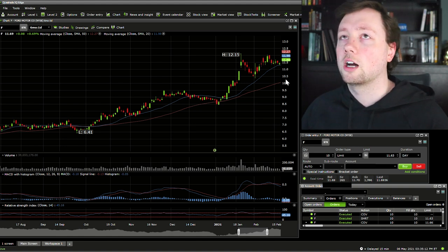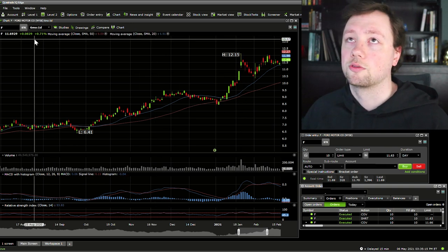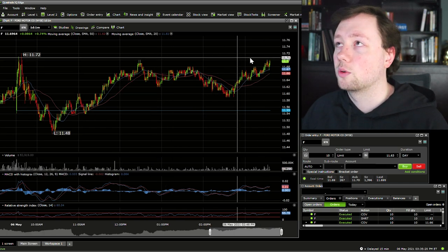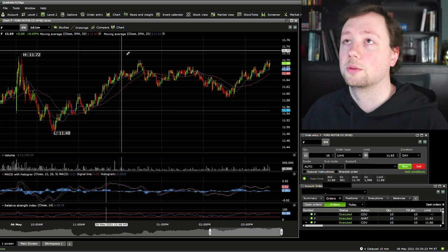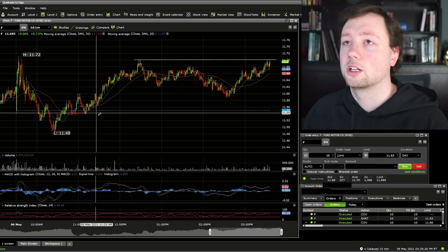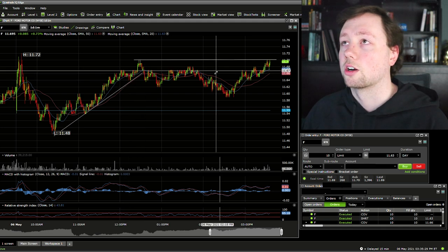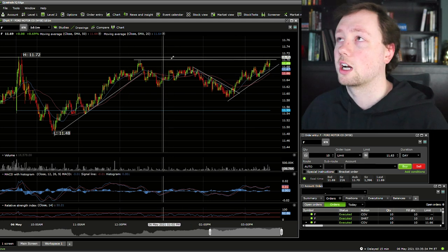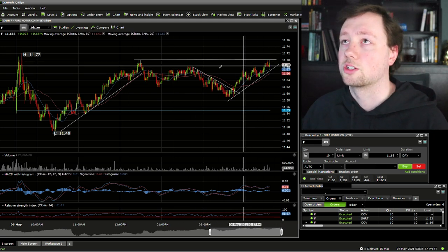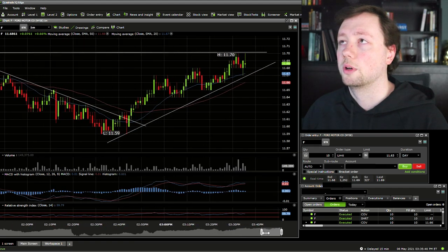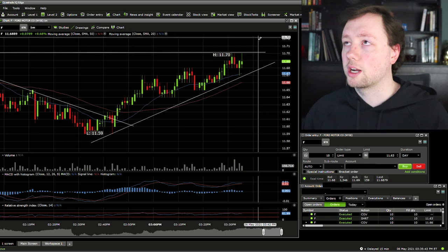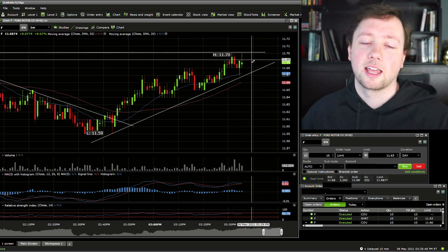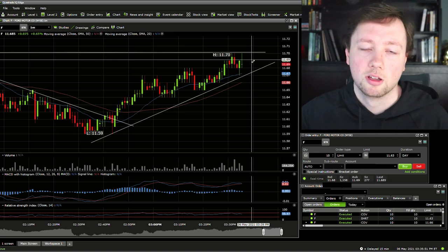Right now we are looking at Ford Motor Company on a one day candle over six months. We are going to zoom into one day, one minute — so this is exactly what is happening right now. Let's do a little bit of technical analysis. We're going to draw some support and resistance where we see our clear levels. We've got some trend lines forming right now and it looks like we've got some pretty major resistance right around 1170. We are going to zoom in just a little bit and take a short position. It might get rejected here at 1170 — let's say that's our hypothesis.